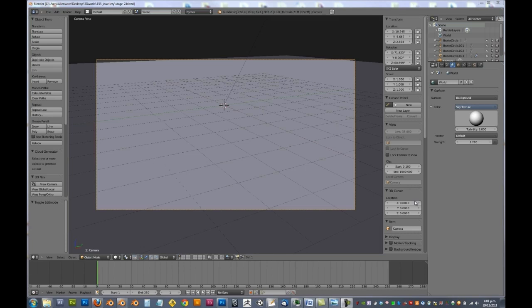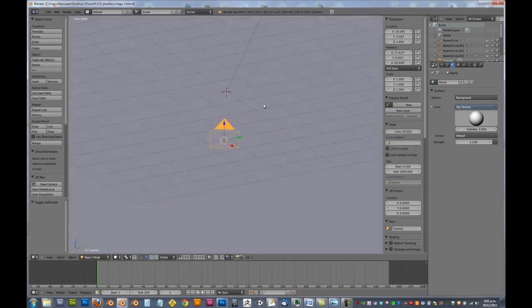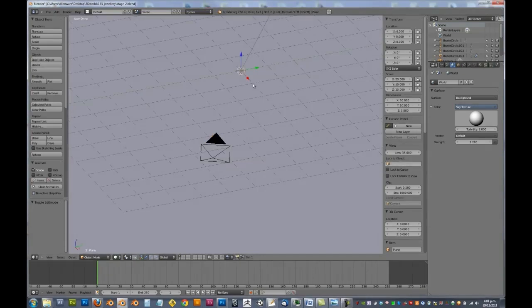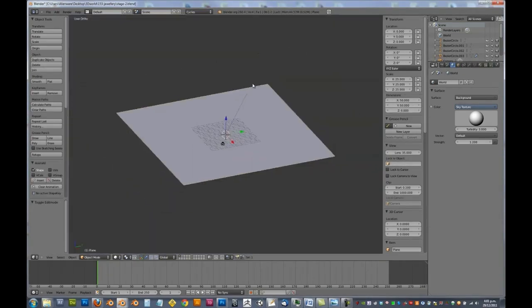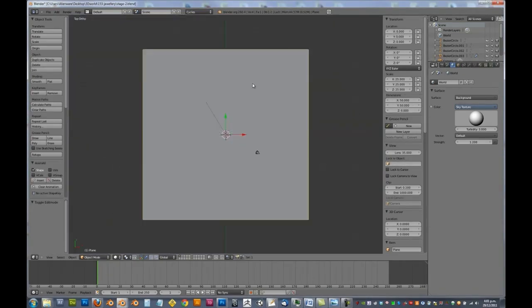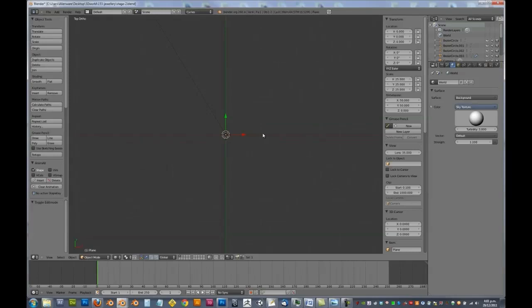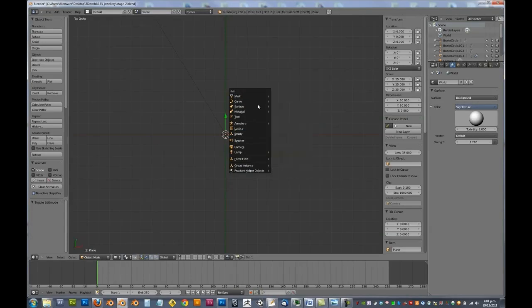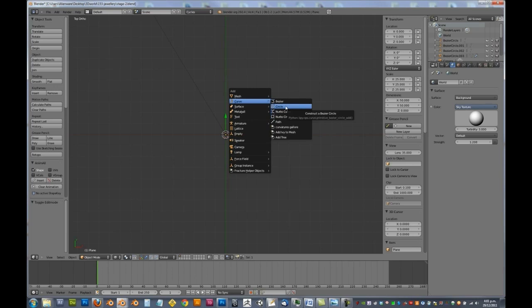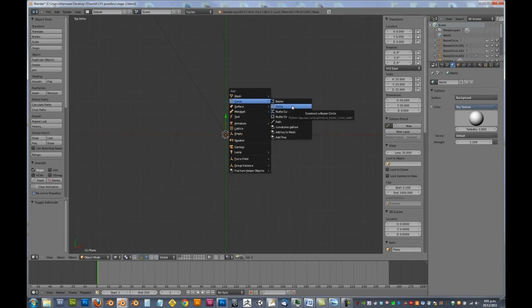So let's go ahead and we will create the shape of our individual links. Let's go Shift A, add in a curve circle. Make sure you don't add in a NURBS circle, you want a regular circle. Now there is a significant difference between NURBS and Beziers. But we want to work with Bezier for our circle in this case, whereas we will use NURBS later on. So you will see the difference.